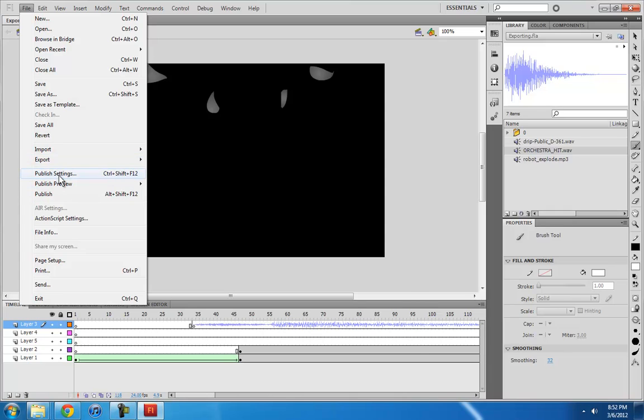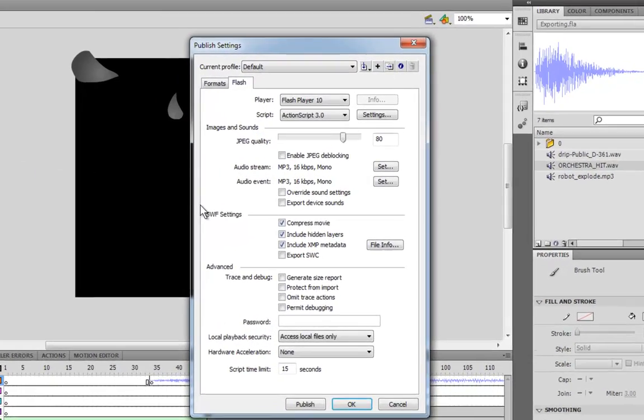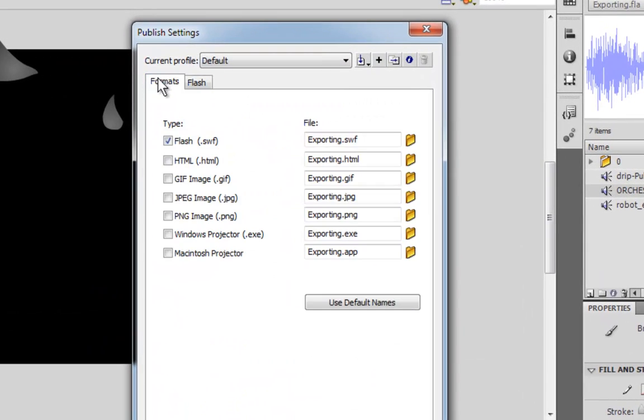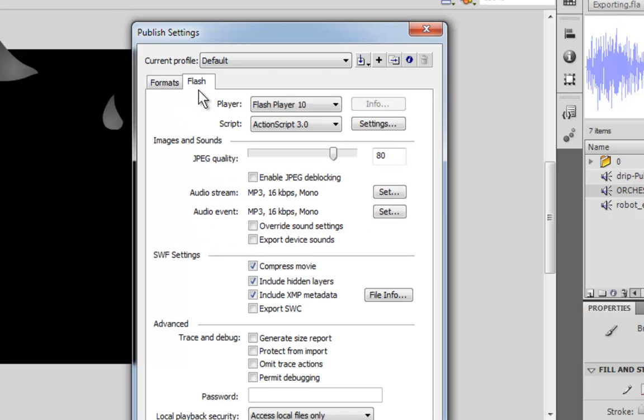So it's an easy fix to change the audio quality. You just go to File, Publish Settings. And then there's two tabs. You go to the Flash tab. And then under Images and Sounds, there's Audio Stream and Audio Event.